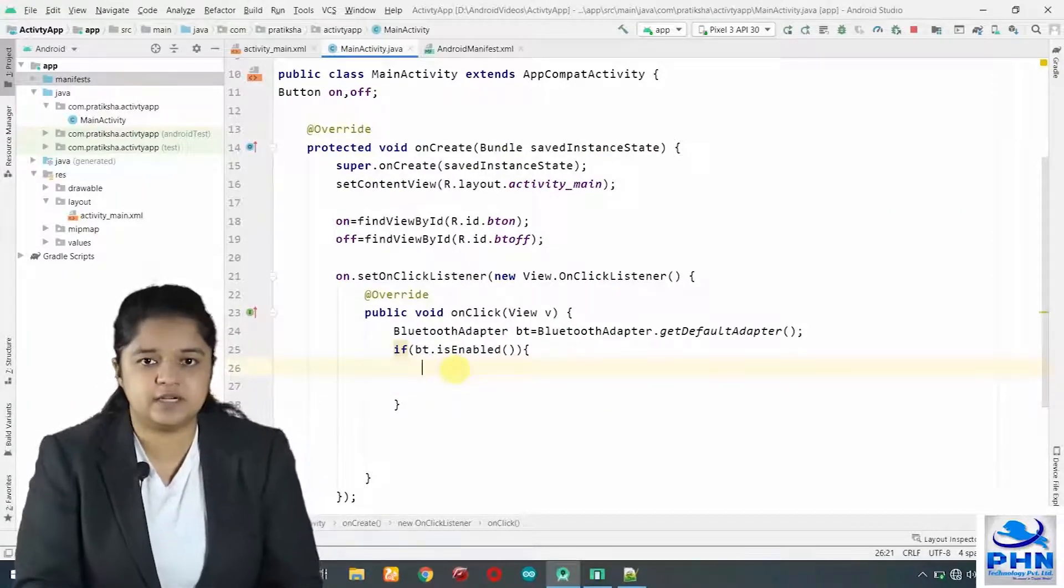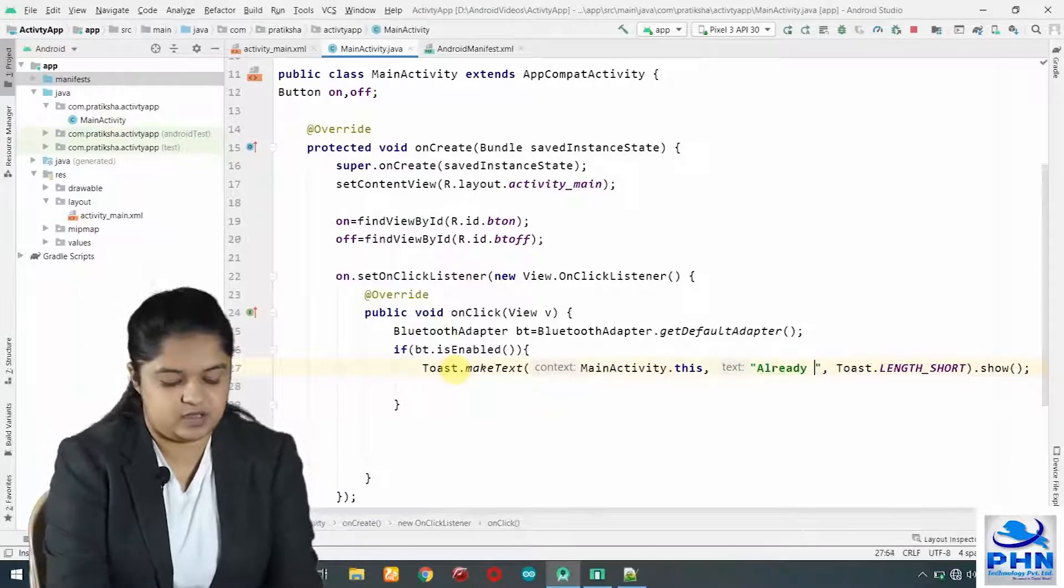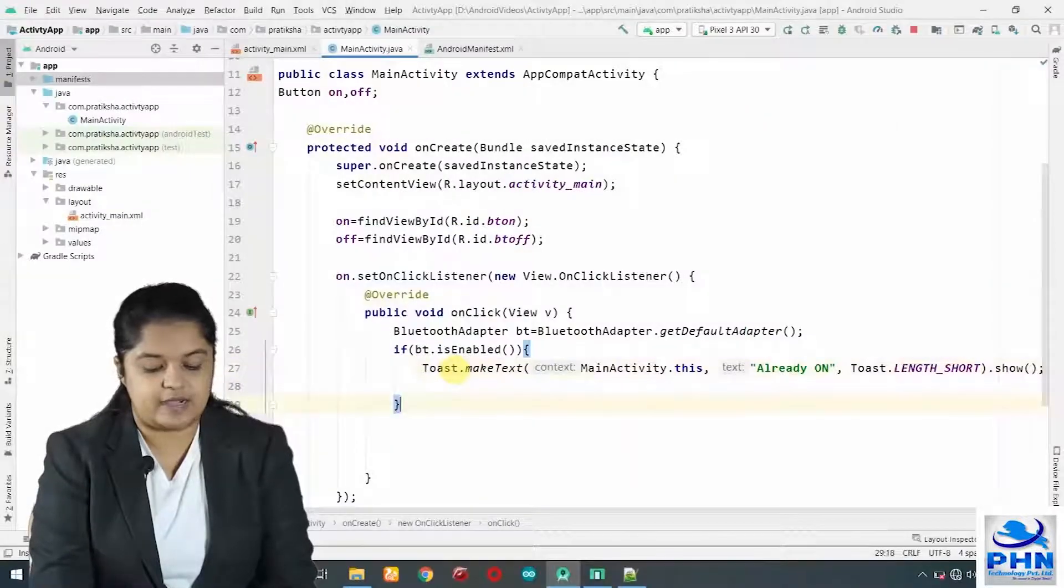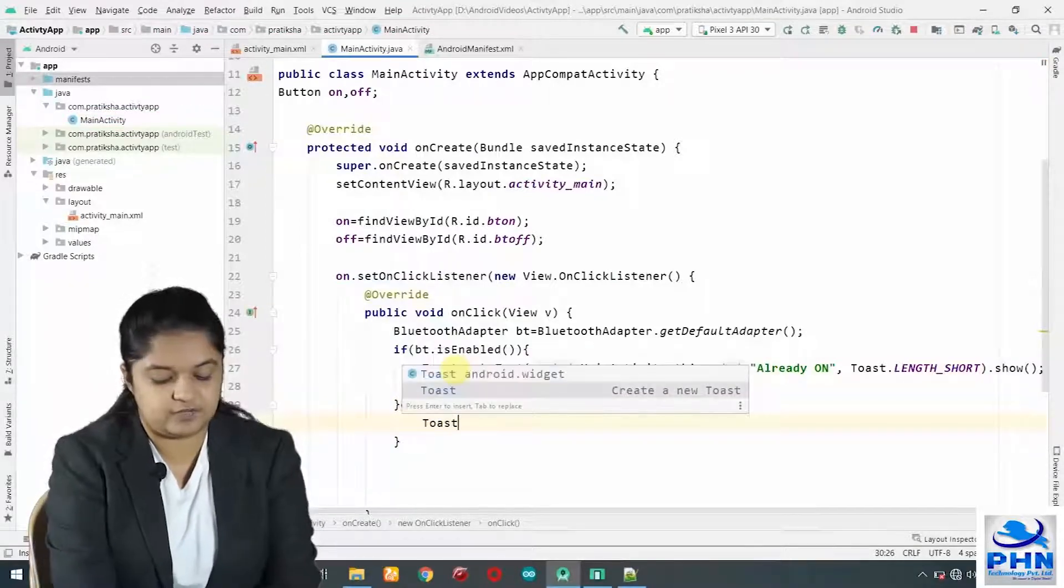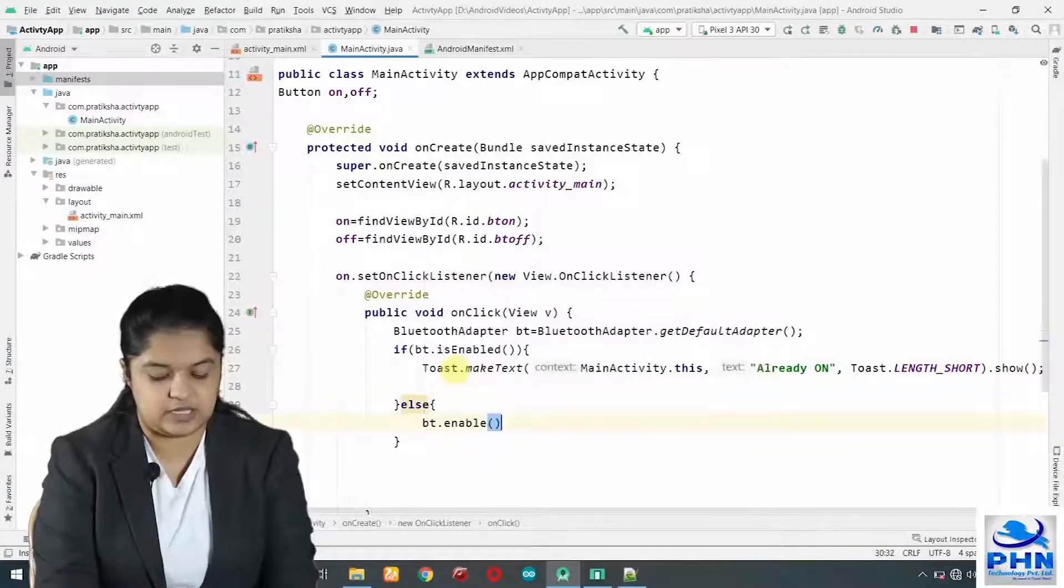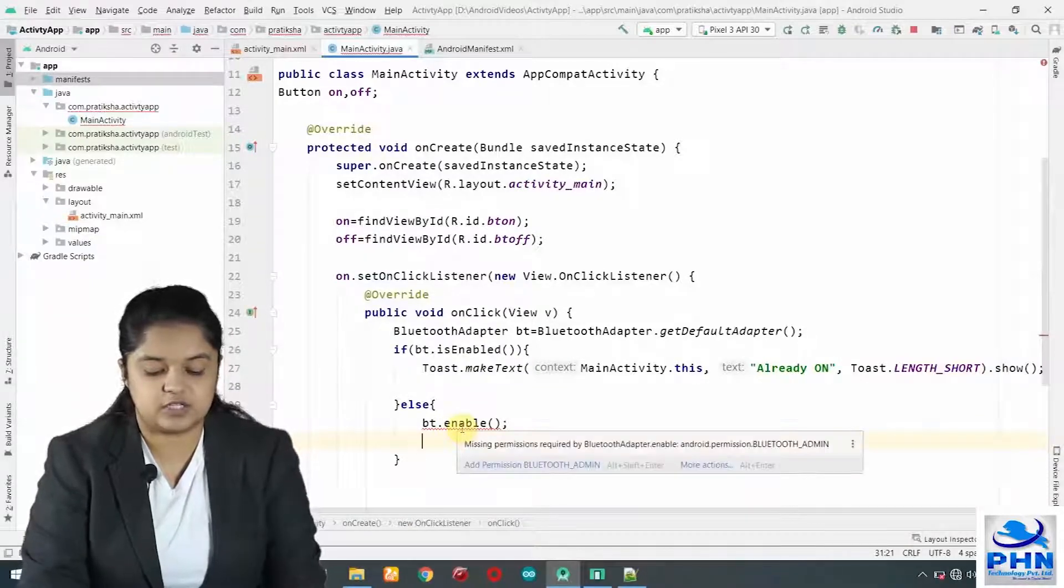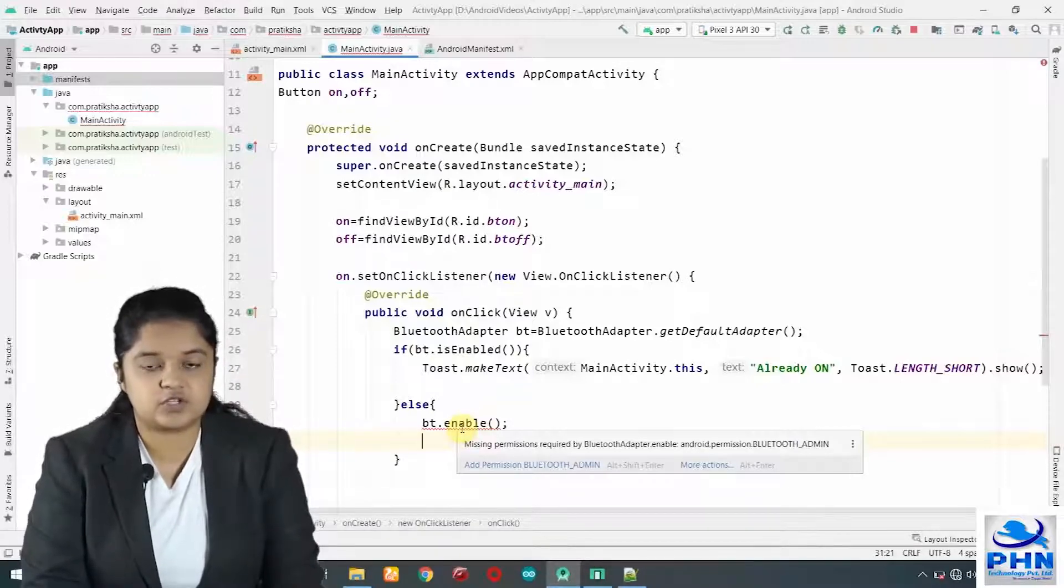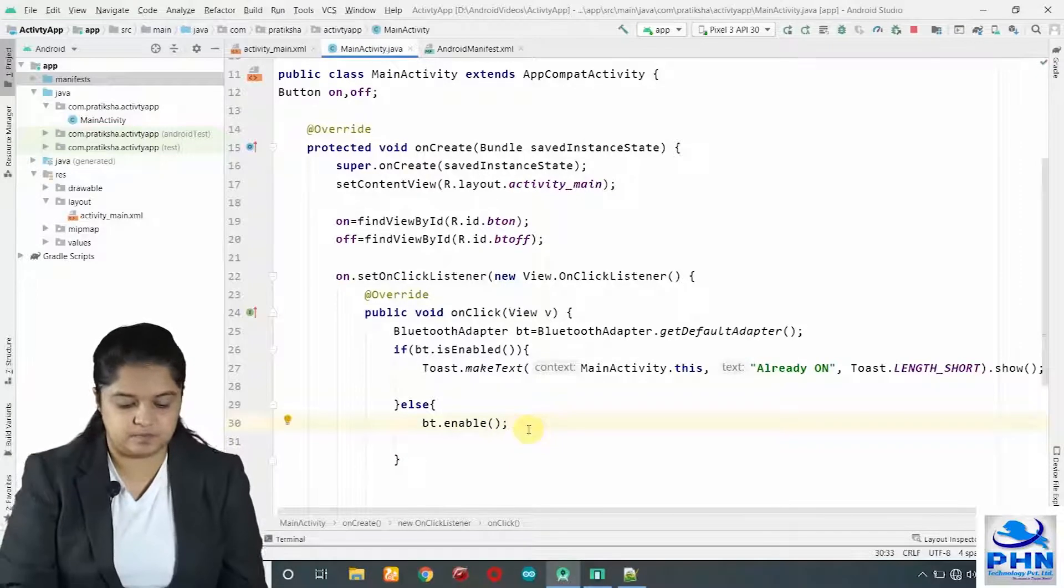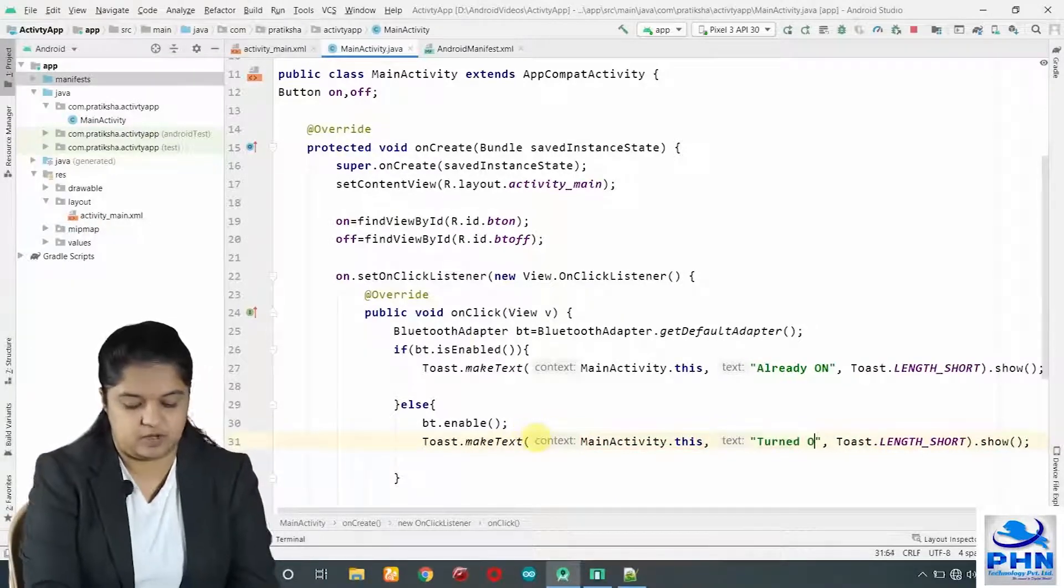If Bluetooth is already enabled, shall we perform any operation? No. We will print a simple message saying Bluetooth is already on. And else, in the else section, we will turn it on manually. To turn it on, we will have to make it enable, means BT dot enable. When I am saying BT dot enable, again it is showing me error. What is the error? It is showing me missing permission for Bluetooth admin. When we are changing the state of the hardware, we should be the admin for changing. Now, this BT dot enable error is gone. And here we will print a toast message saying turned on.